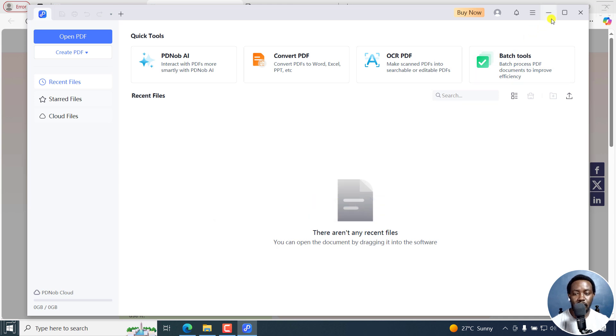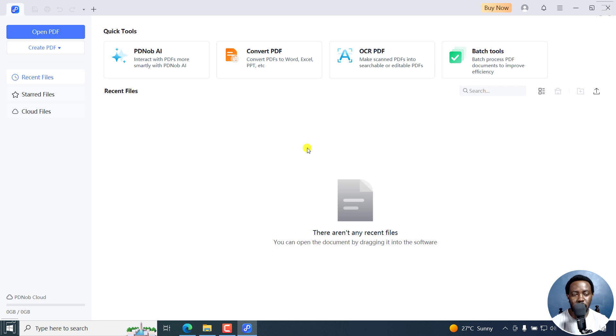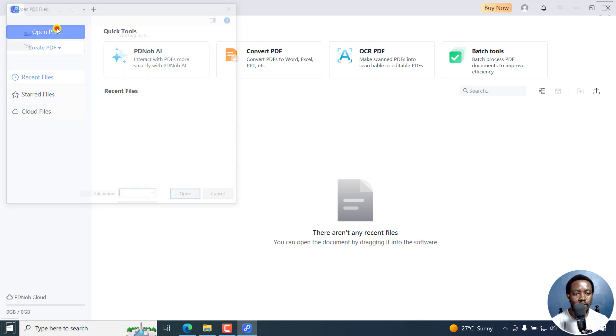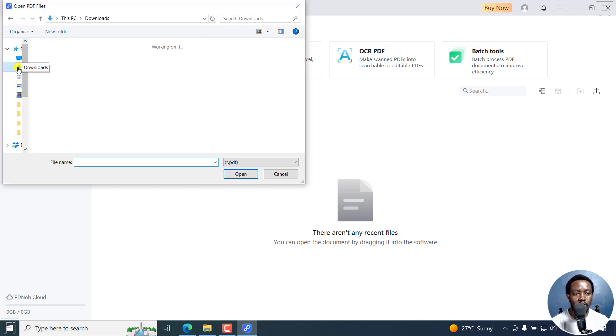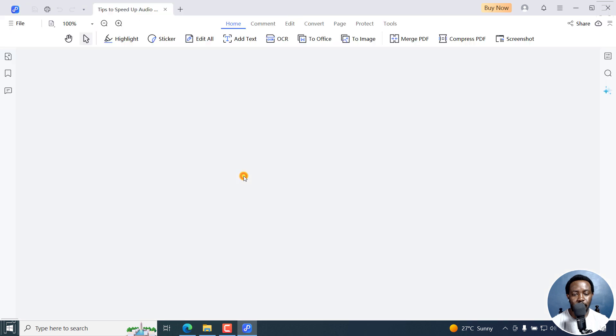Then I'll just maximize it slightly. The interface is pretty simple, straightforward, and easy to understand. I'm going to open the PDF I want to blackout or redact the sensitive information from. I'll just click on Open PDF and navigate to the folder with the PDF I want to redact. I'll click on it and click on Open.